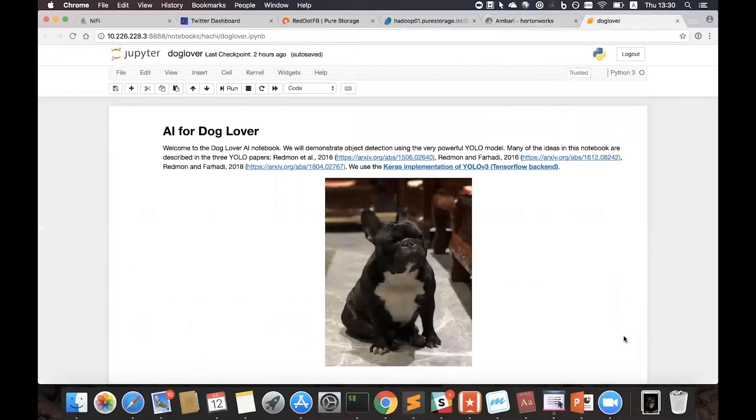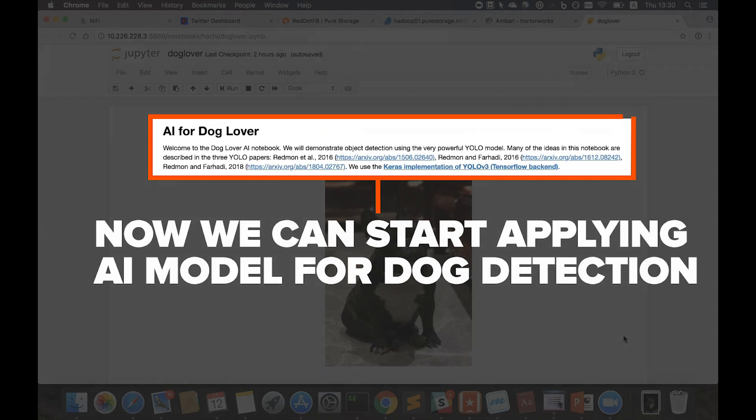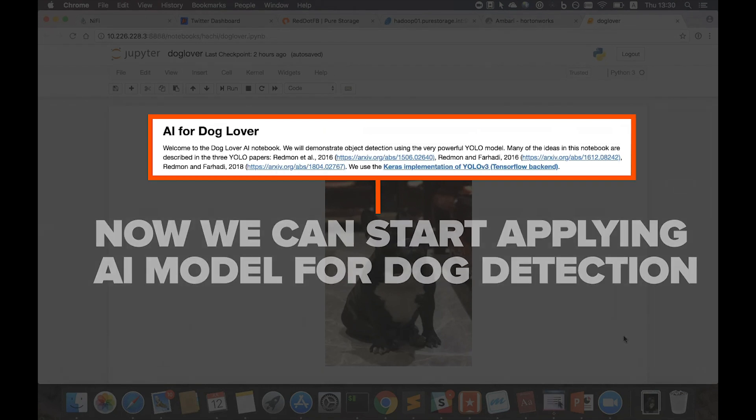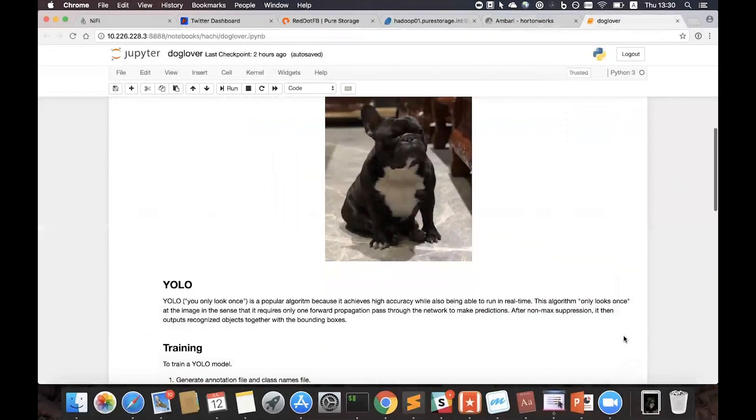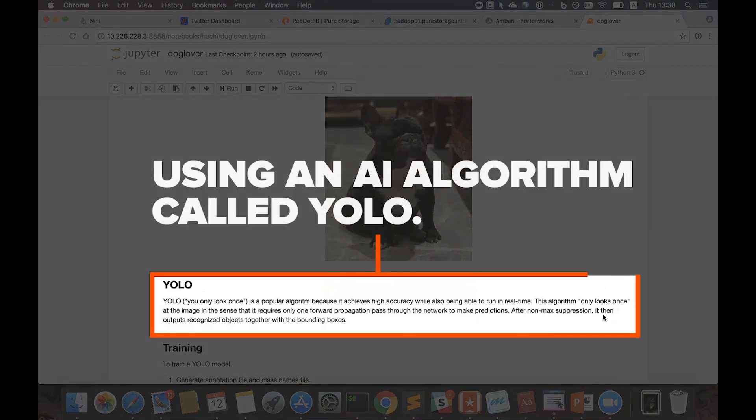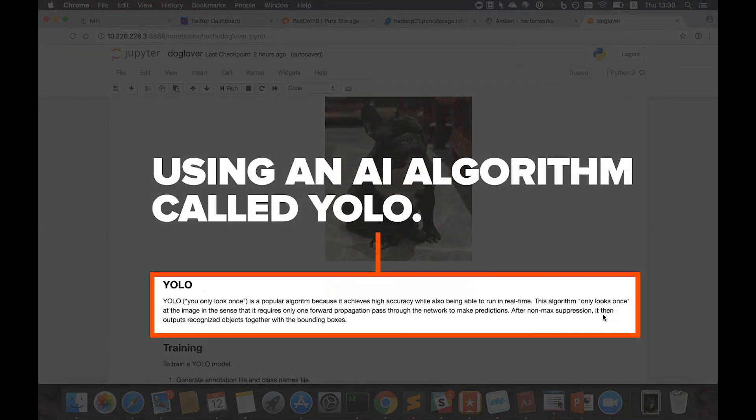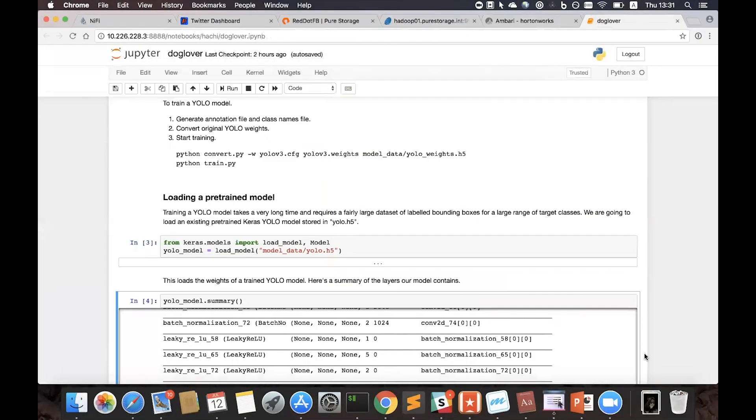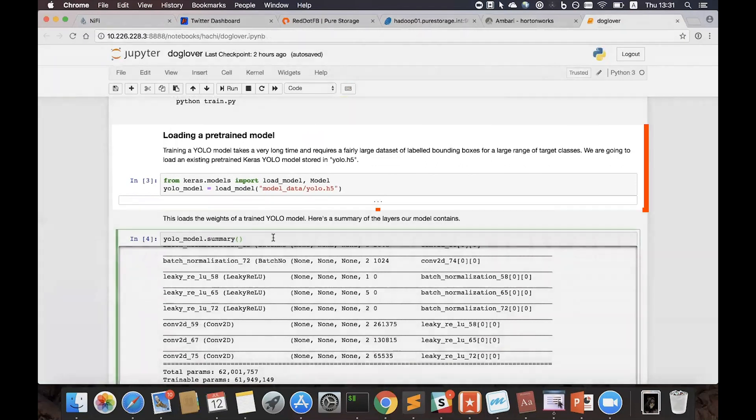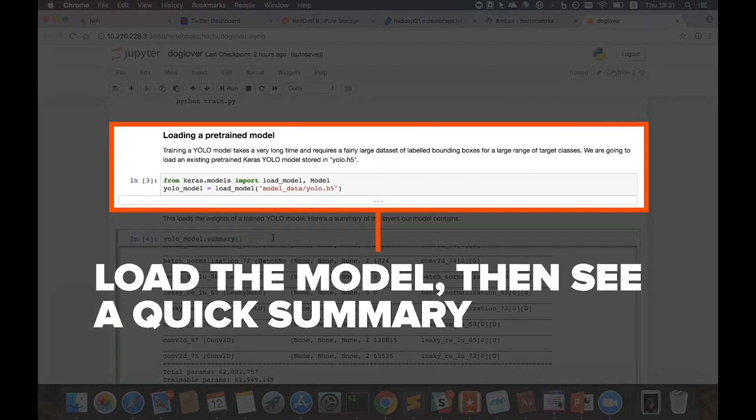Now we can start applying the AI model to detect dogs. Here we are using Jupyter Notebook. And we're using YOLO algorithm to help build an AI model that detects objects. And we'll use a pre-trained model, which we're loading in here.